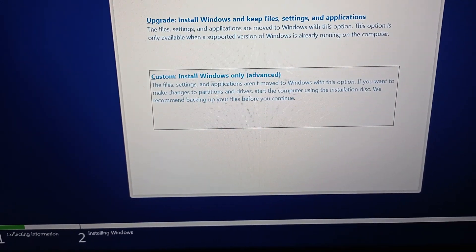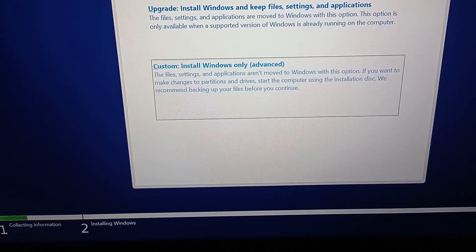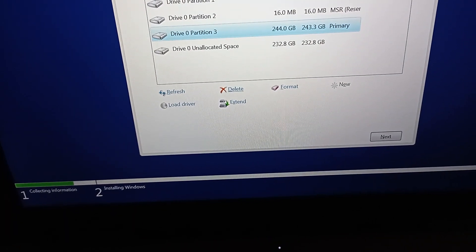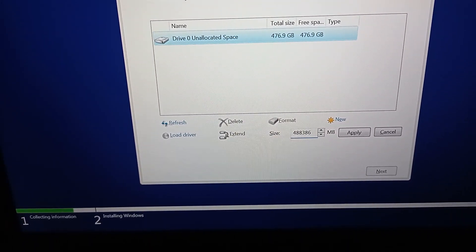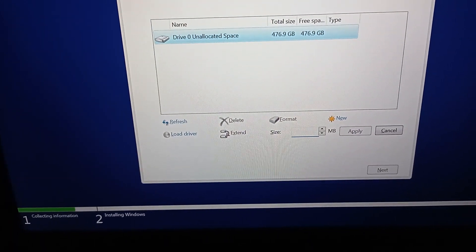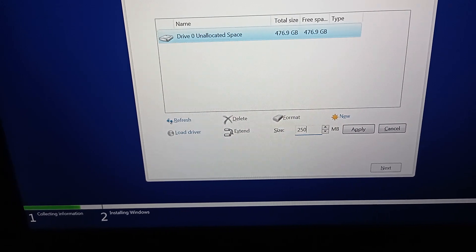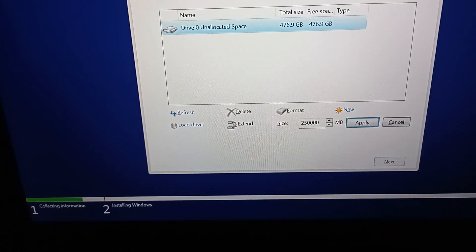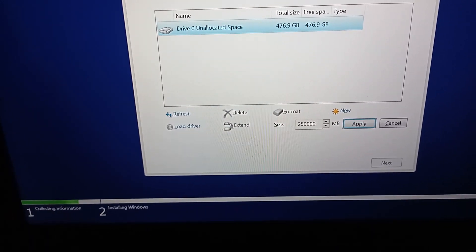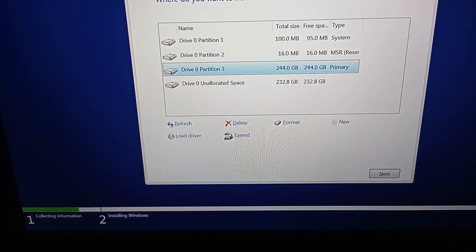Select Custom Install Windows Only. Then press Enter. Here I choose to use the number keys to enter 250,000 megabytes, or 250 gigabytes, as my Windows partition. Then using Tab and Enter to apply my changes and continue the setup.